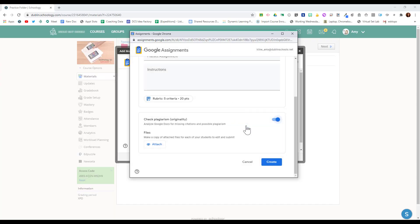A benefit of this is that students can also run three originality reports themselves before turning in their work, so they can see their own originality report. We have another video showing you the full features of Google's originality reports for you to watch.